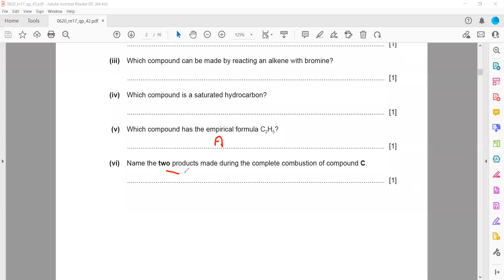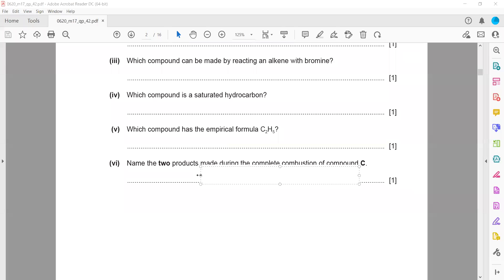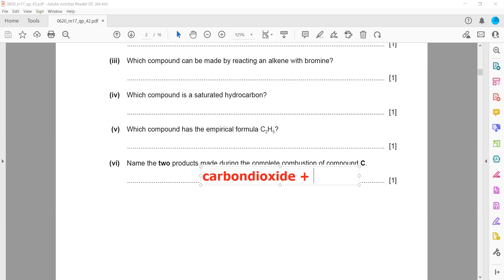Name the two products made by complete combustion of compound C. When we burn a hydrocarbon, it produces carbon dioxide and water as the two products.